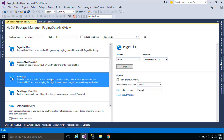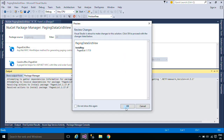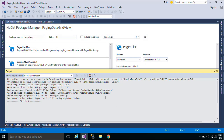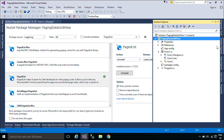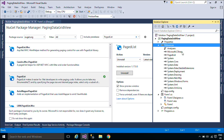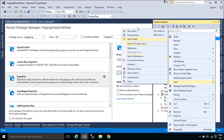PagedList makes it easier for .NET developers to write paging code. It allows you to take any enumerable and, by specifying the page size and desired page index, select only a subset of that list. PagedList also provides properties that are useful when building UI paging controls.